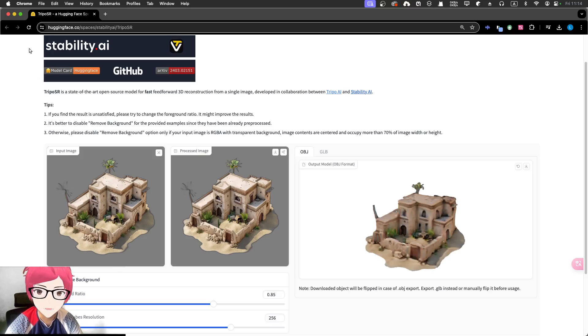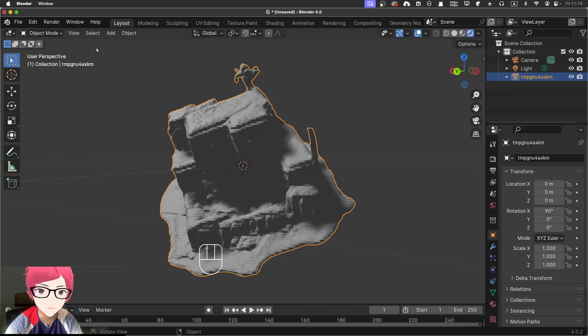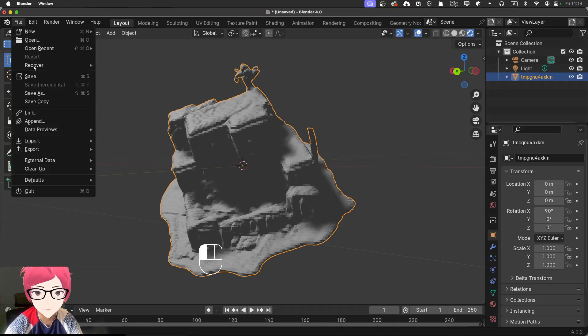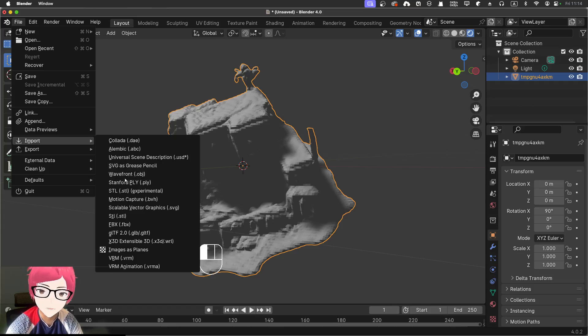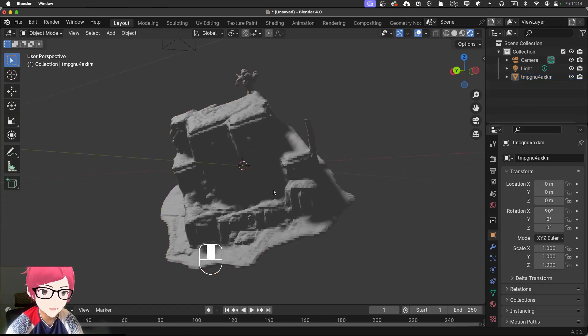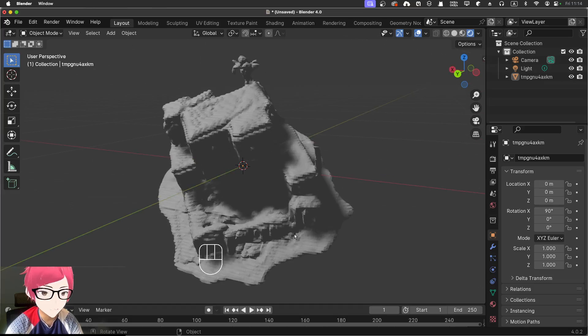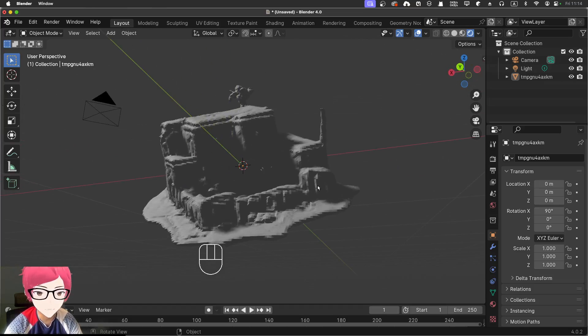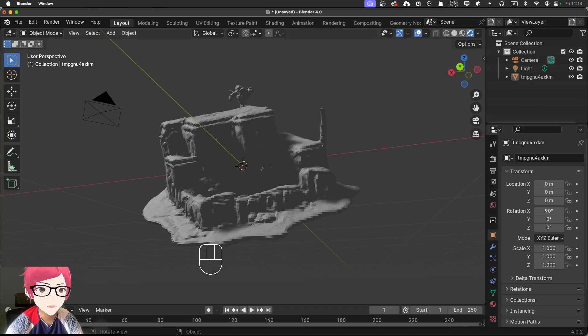And then I open the Blender using file import. And then you can import this waveform.obj file. But when you import this, you will find that it just doesn't get any texture.